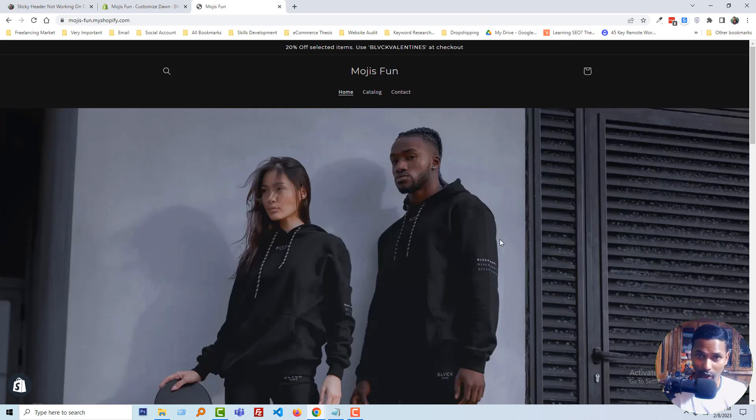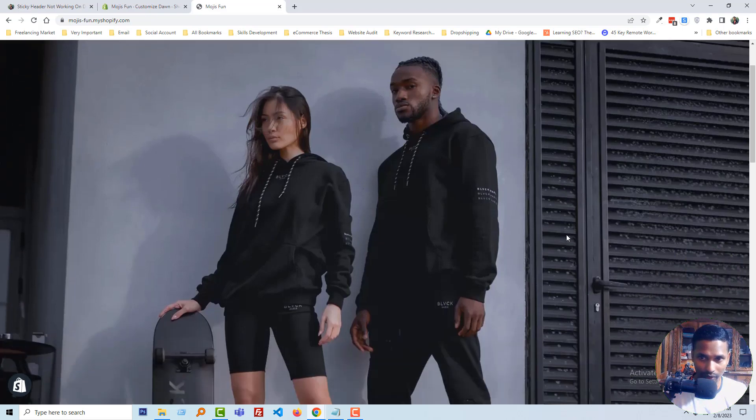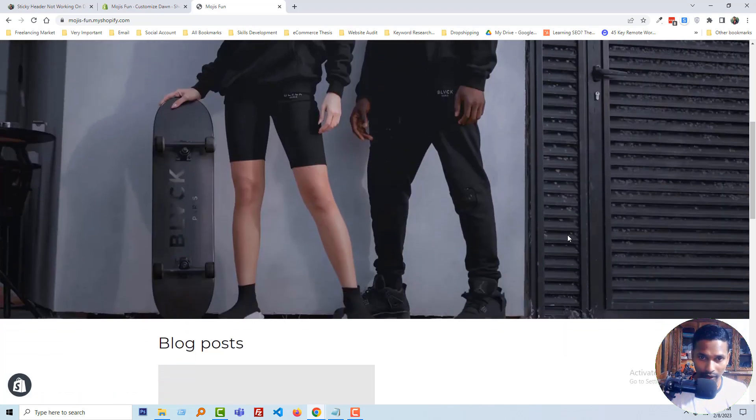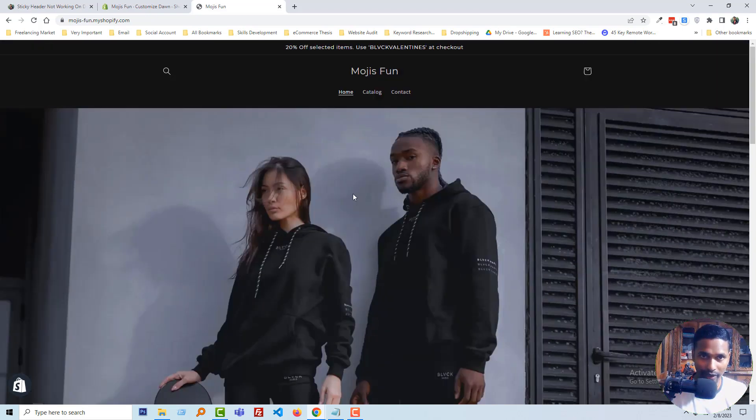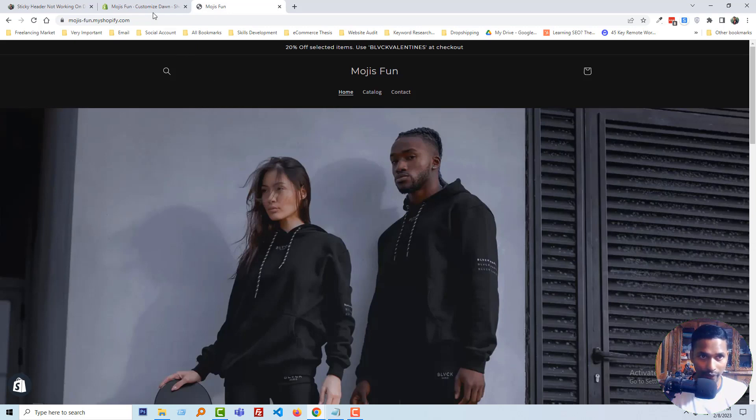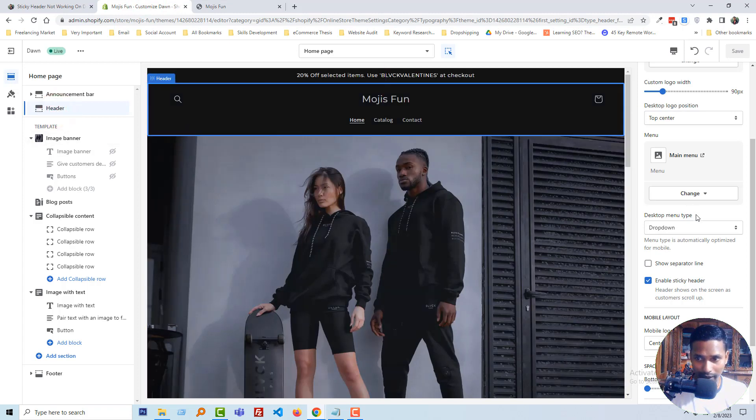So here is my Shopify online store and you can see that I'm going to scroll down right now and the sticky header is not sticky here. And if I go to my dashboard or admin panel and look here very carefully...